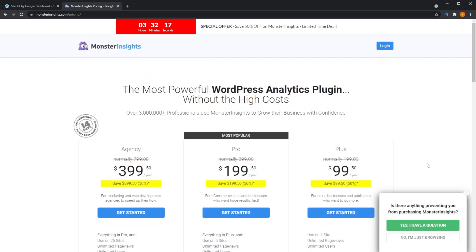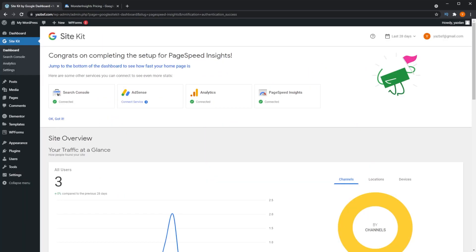First, I want to mention an alternative plugin to Monster Insights — Google's dedicated plugin, Google Site Kit. Google Site Kit also provides insights straight on your WordPress dashboard, just like Monster Insights. But Google Site Kit additionally has support for Google Search Console and Google AdSense. Google Search Console lets you optimize the visibility of your website, while Google AdSense is Google's ad platform. So Google Site Kit supports both of these because they are Google services themselves.